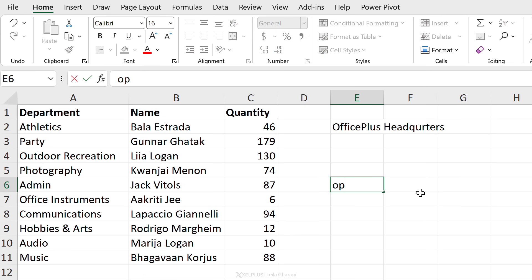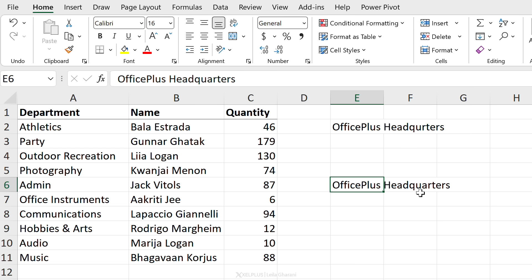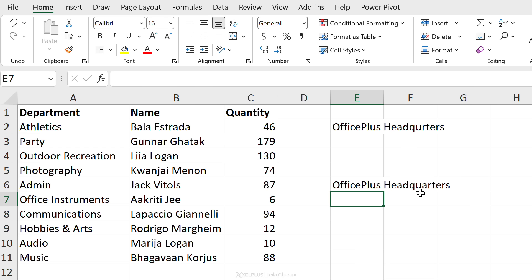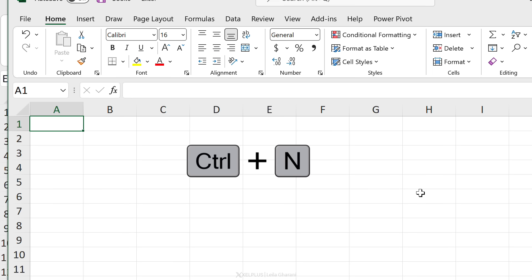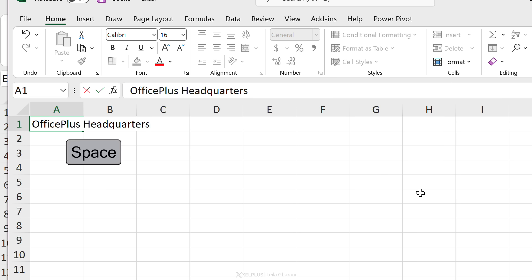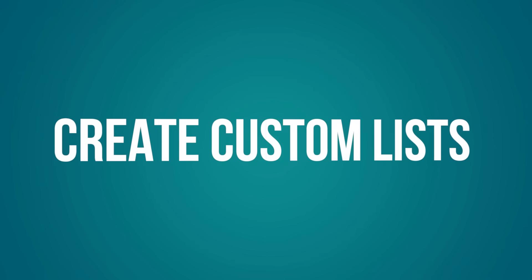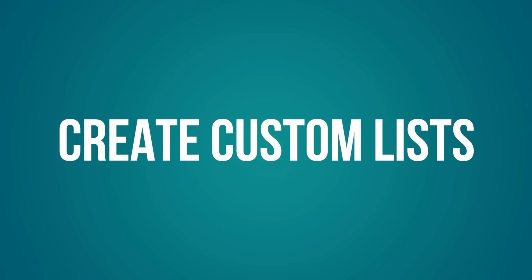Now every time I type in 'op' and add a space, it's going to put in Office Plus Headquarters. And it doesn't matter which workbook I'm in. I'm going to open a brand new Excel workbook by pressing Ctrl+N, and then I type in 'op' space and I get Office Plus Headquarters.